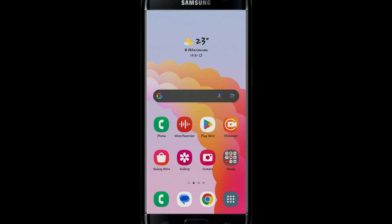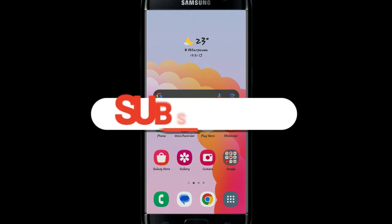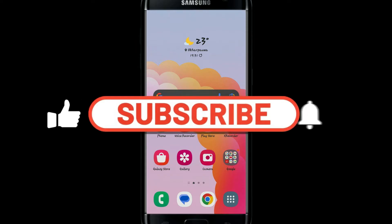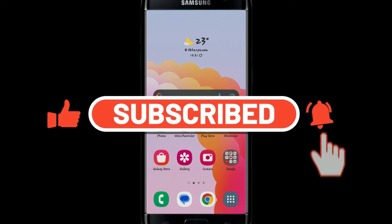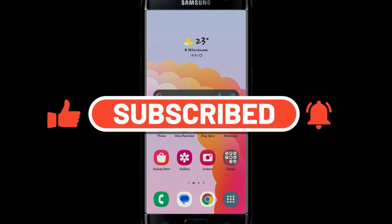Hello everyone and welcome back to another video from Waken Tech. In this video I'm going to show you how to download the Omegle application on your smartphone. To find out how, make sure you watch this video all the way until the end, and before we begin just hit that like and subscribe button real quick and let's get started.